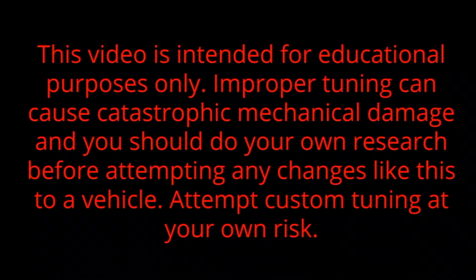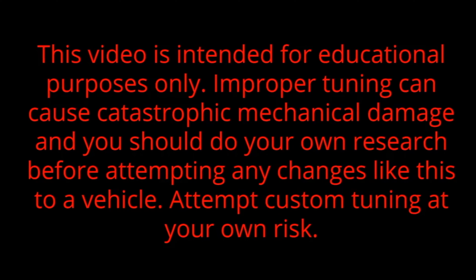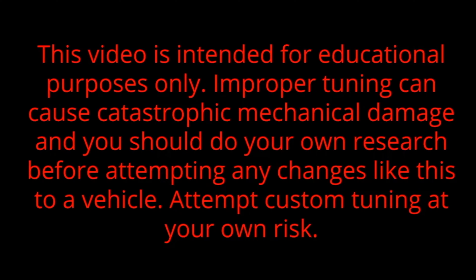That all being said though, I want to go ahead and throw the disclaimer out there. We are messing with some stuff. You probably can't really mess anything up other than making it where your vehicle is not going to run. But I don't think that you can really do any damage by adjusting these parameters. This video is intended for educational purposes only. Improper tuning can cause catastrophic mechanical damage and you should do your own research before attempting any changes like this to a vehicle.